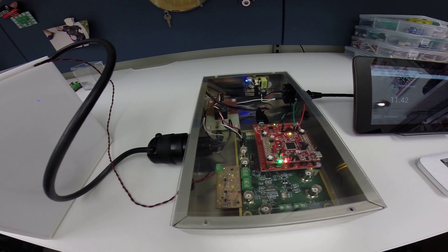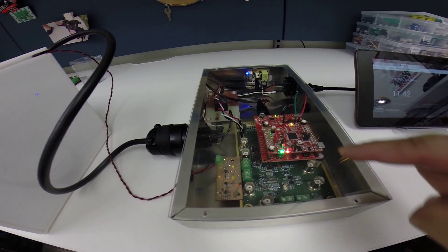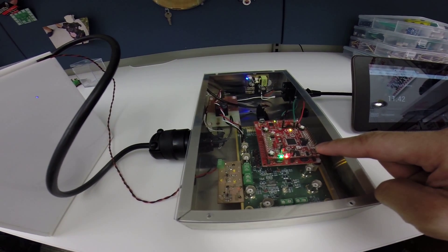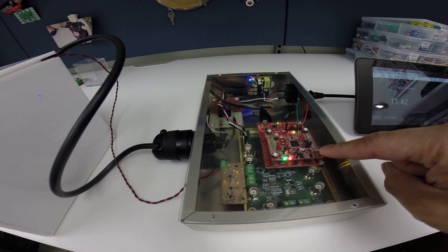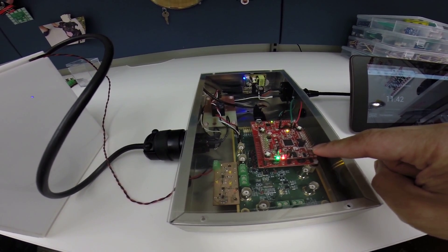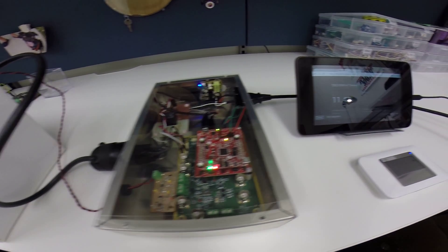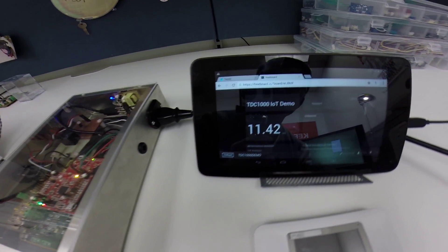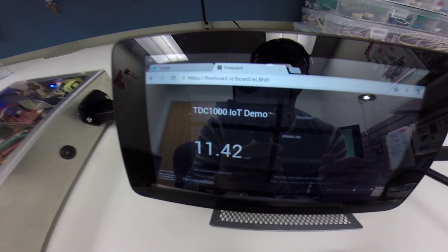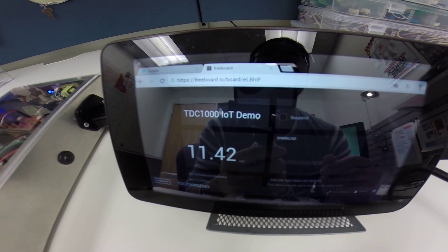Once the MSP430 receives that reading, we publish that to the cloud via MQTT using the Wi-Fi booster pack. Once we have that data tossed up to the cloud, we can visualize it using a cloud-side dashboard that we created with Freeboard.